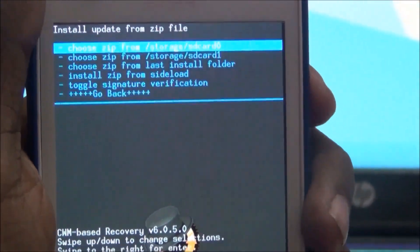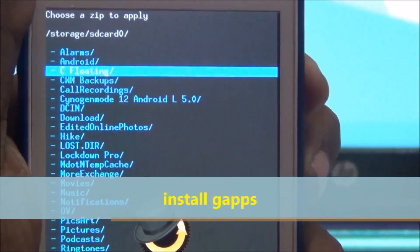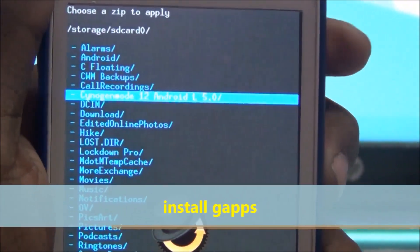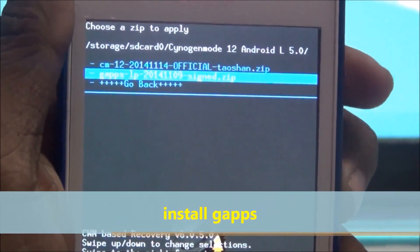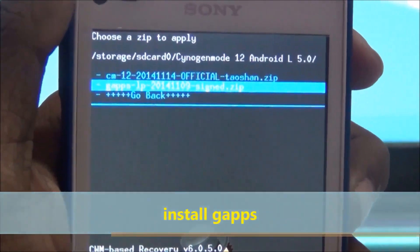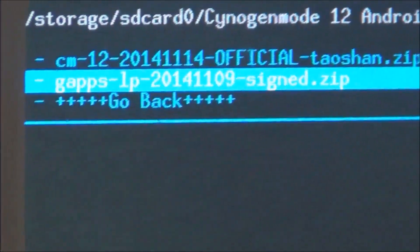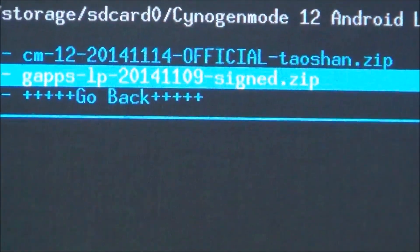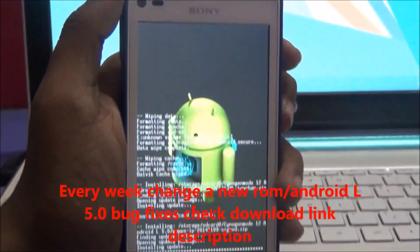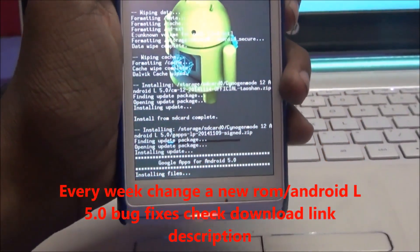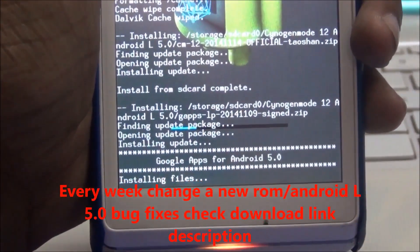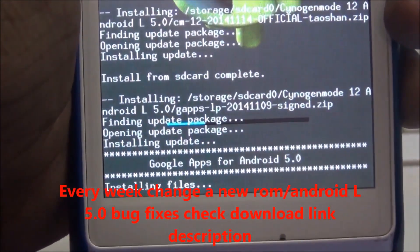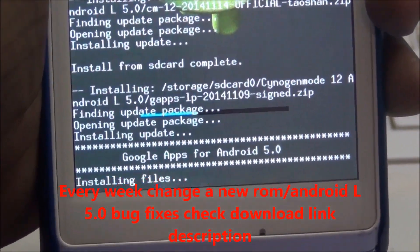Choose and install gapps where you copied it. This is lollipop gapps. I am installing gapps for Android 5.0.